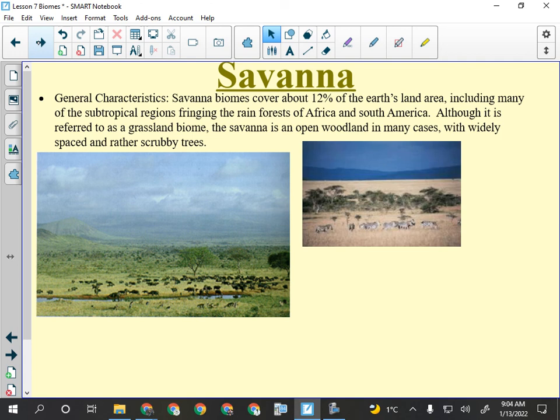The savannah is the other equatorial biome. It's near the equator and very hot, but the difference between the savannah and the rainforest is not the amount of rain — it's when the rain comes. The savannah can get just as much or more rain than the tropical rainforest, but it has a monsoon season where it pours for three months, then a dry season of six to eight months. So you don't get a thick rainforest building up.